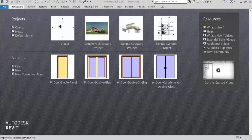Hi everyone, welcome to Civil Engineering Tutorials. In this video I will show you details about templates and how to do template setting in Revit. Please follow me on Facebook, Instagram and Twitter to get all kinds of updates. Also hit the subscribe button and the bell icon to stay updated with all new videos. So let's get started.